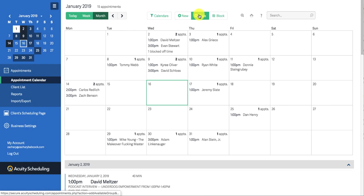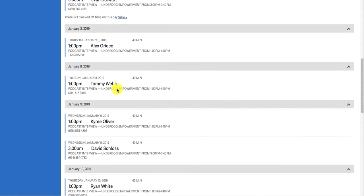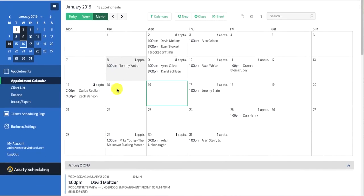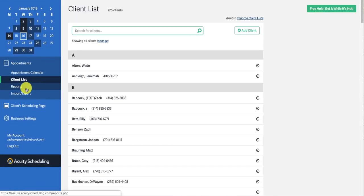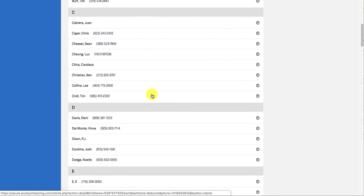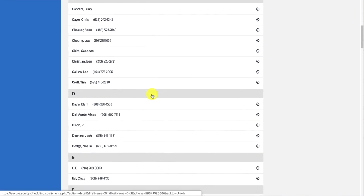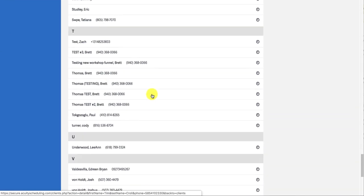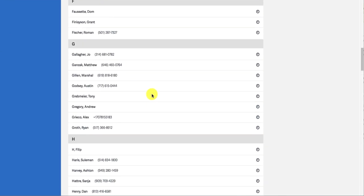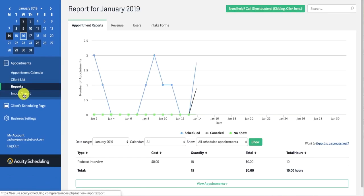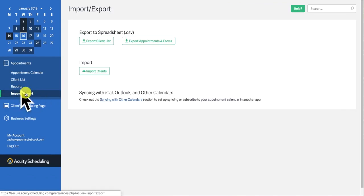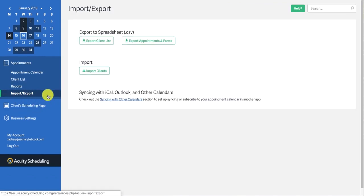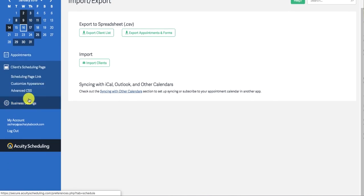You can add new appointments here. You can add new calendars. You can add a new class. You can block off time. Very simple, easy, makes life so much easier. Here's a client list. Every time somebody books an appointment with you, they have to give you an email. So now you have all of their emails and you can always export this if you wish to add them to your email list. Here's a report so you can check out what's going on. And then here's where you actually import and export your emails from when clients book with you.